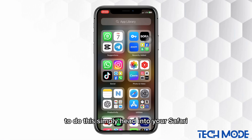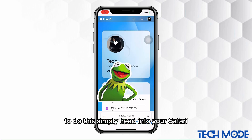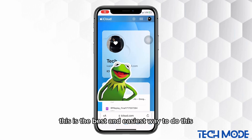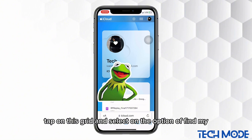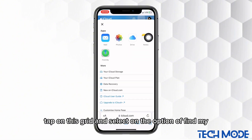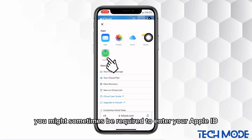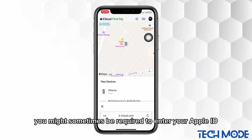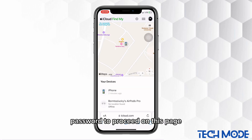To do this, simply head into your Safari — this is the best and easiest way to do this. Tap on the grid and select the option of Find My. You might sometimes be required to enter your Apple ID password to proceed.